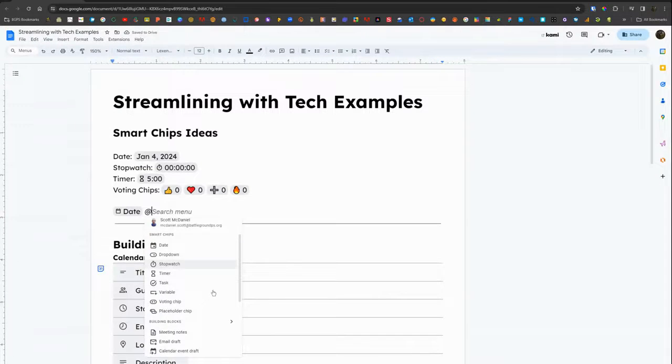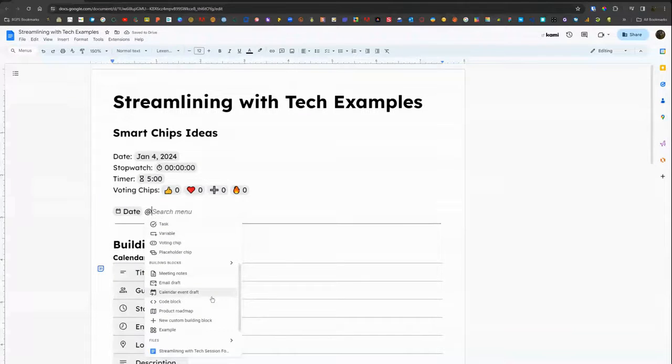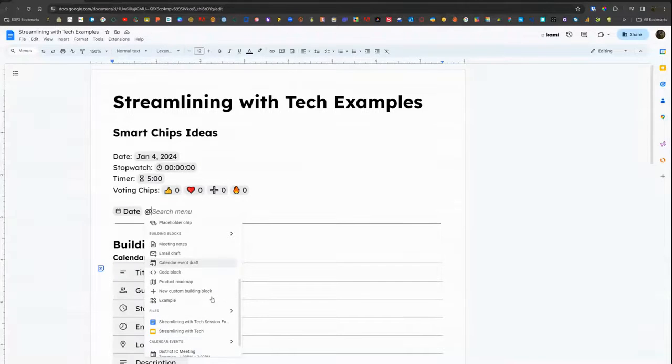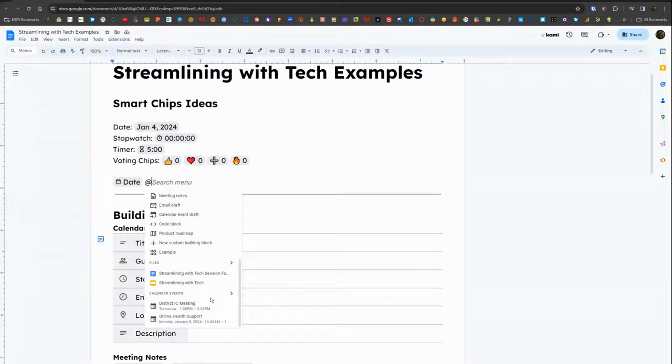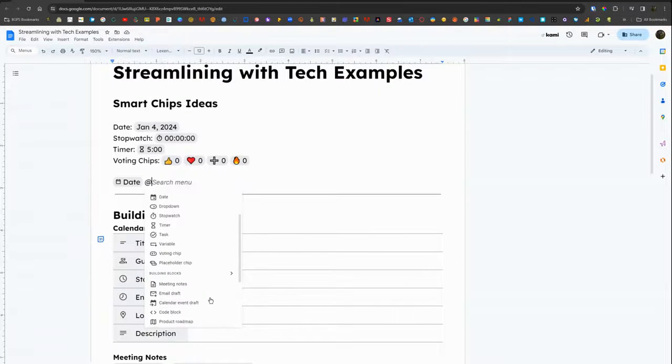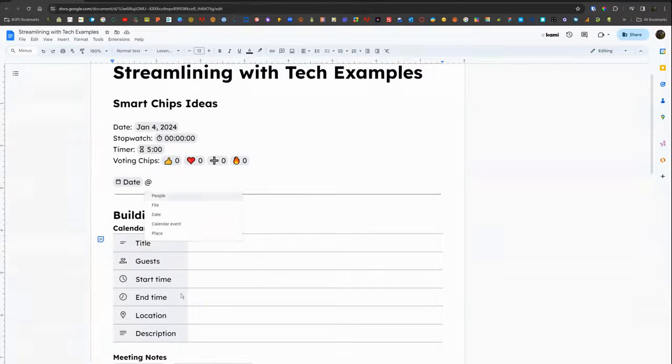The other shortcut option is to type the at symbol and it will bring up your menu for things to insert into the document.